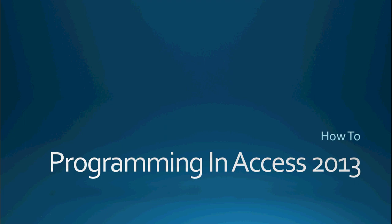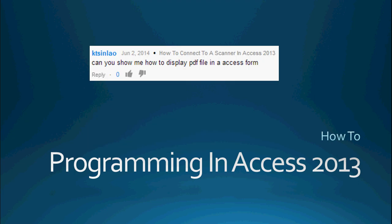And this particular topic is a very common request that I get from not only my YouTube channel but also from some of the forums that I frequent. And this particular question comes from KT Sinlao. And he asks, can you show me how to display PDF files in an Access form?